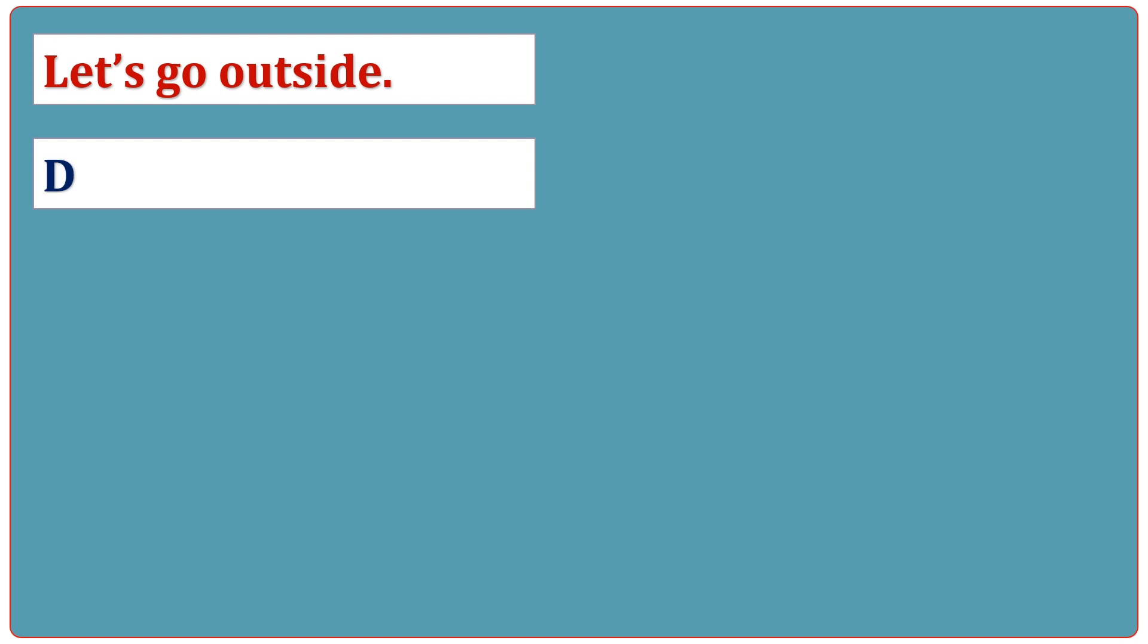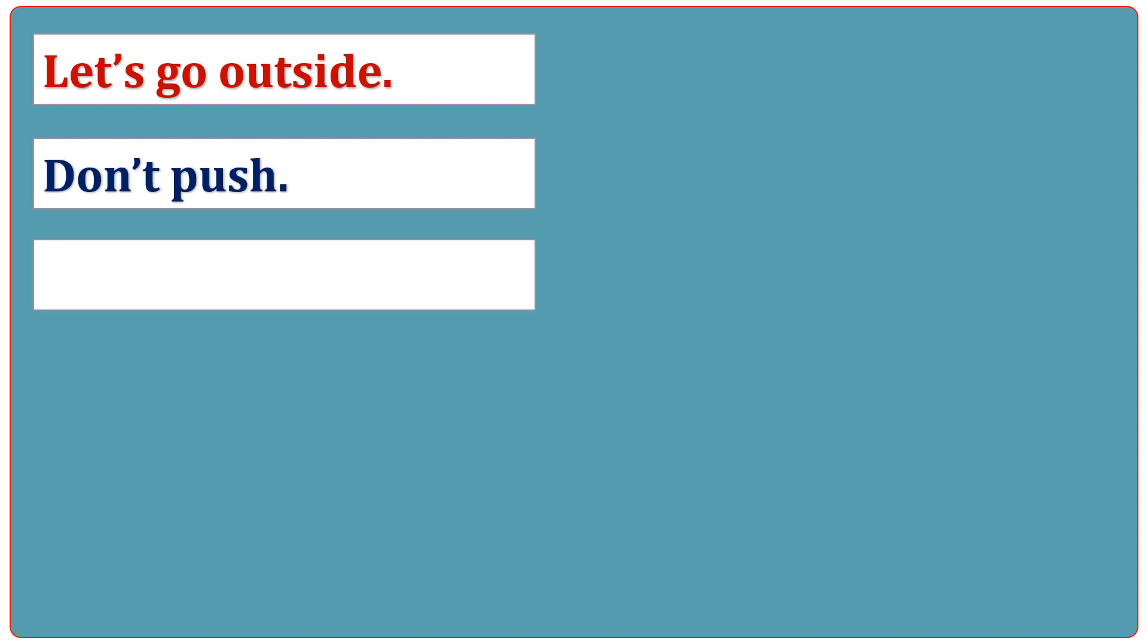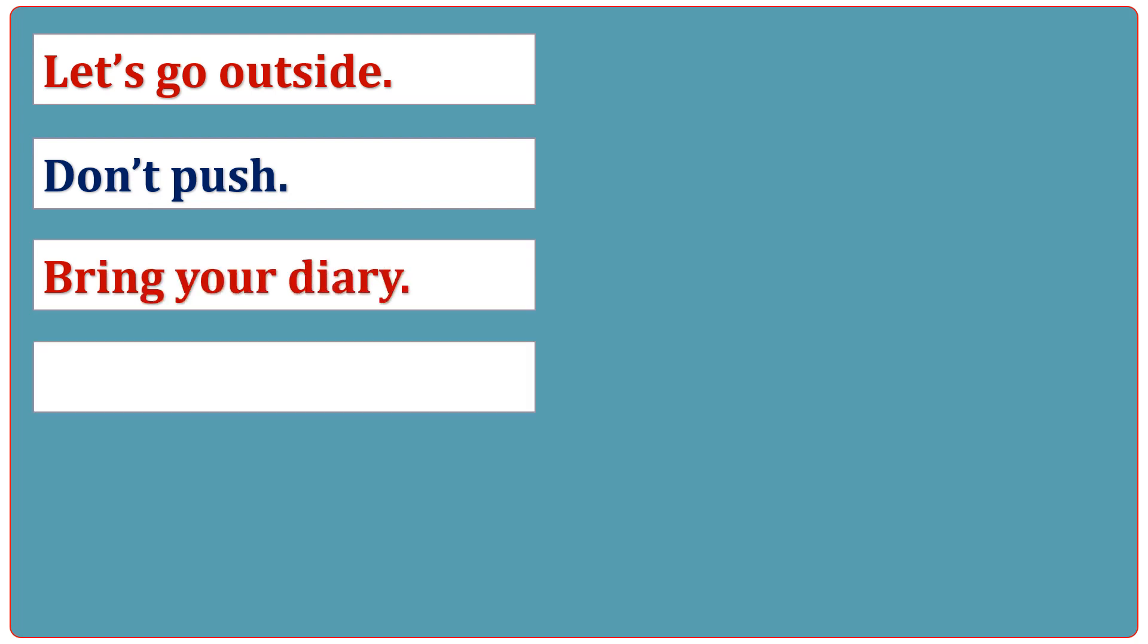Let's go outside. Don't push. Bring your diary. Write down.